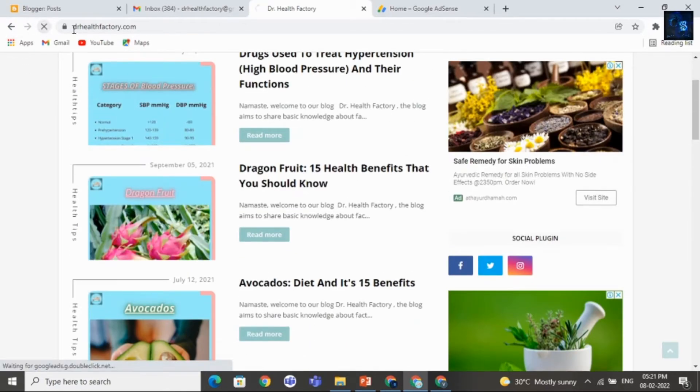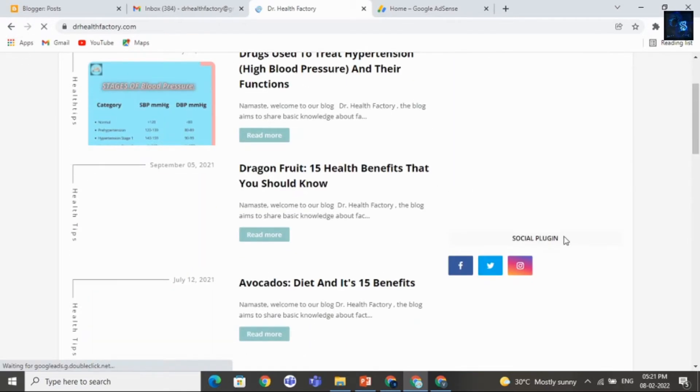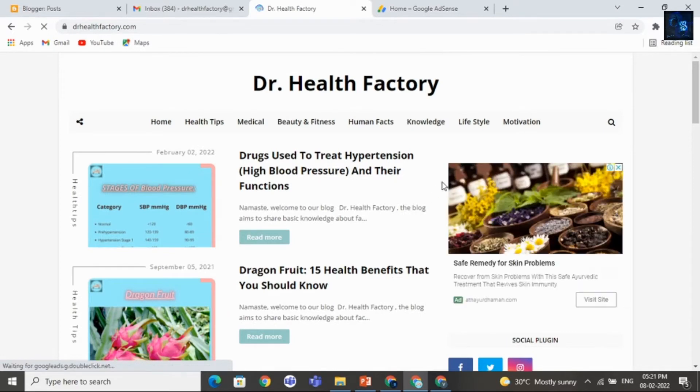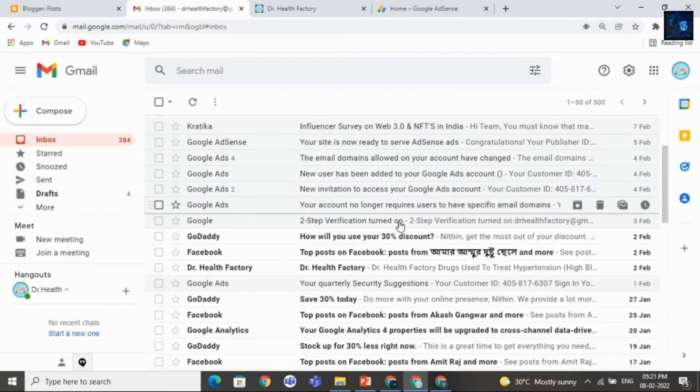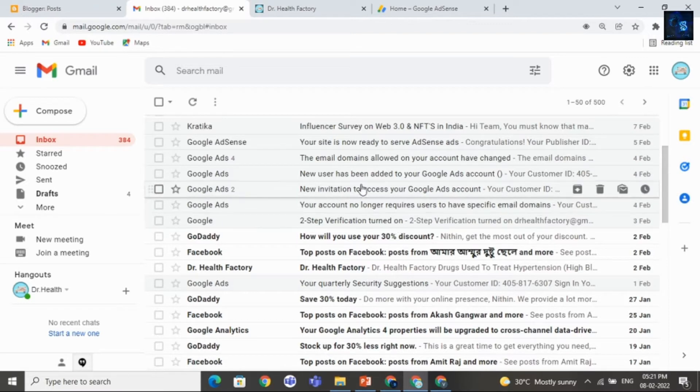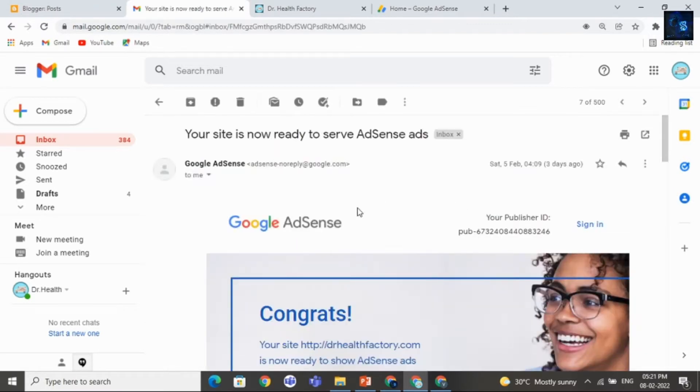Let me refresh this site. Here you can see ad. And let me share with you mail that I received from Google AdSense for approval.